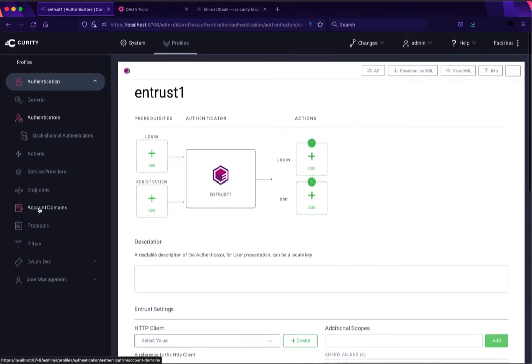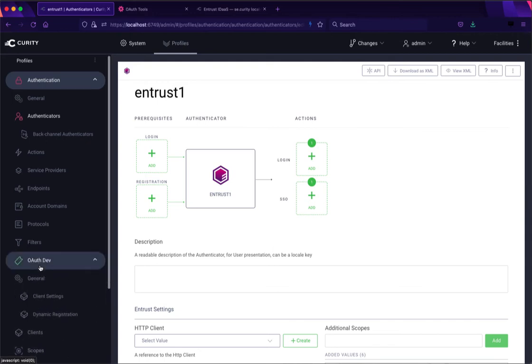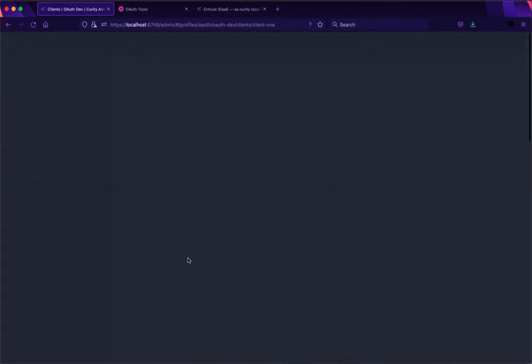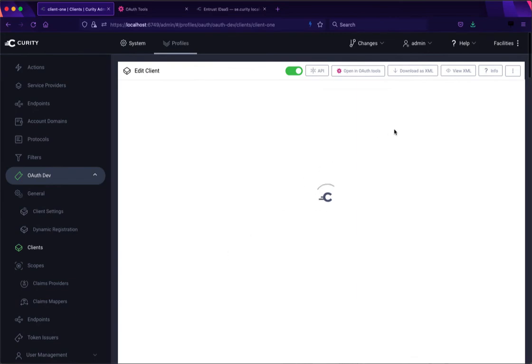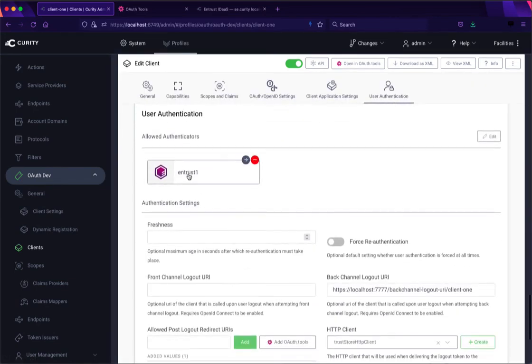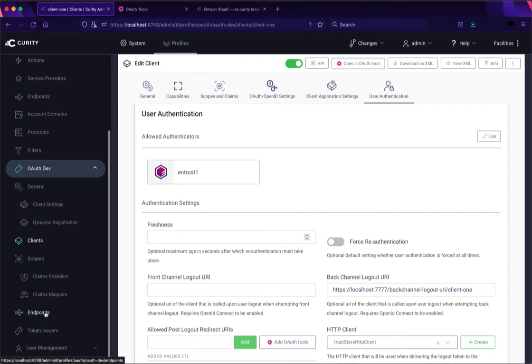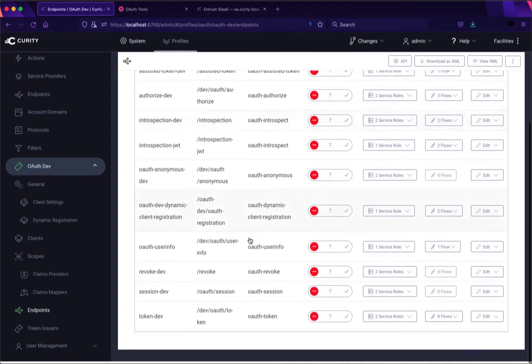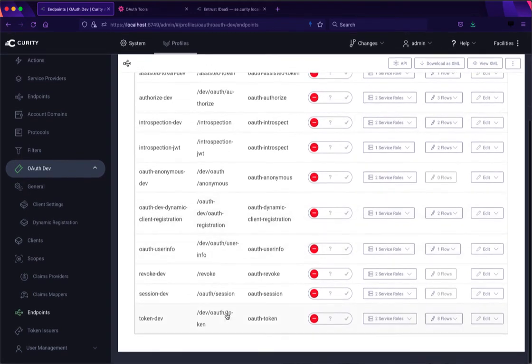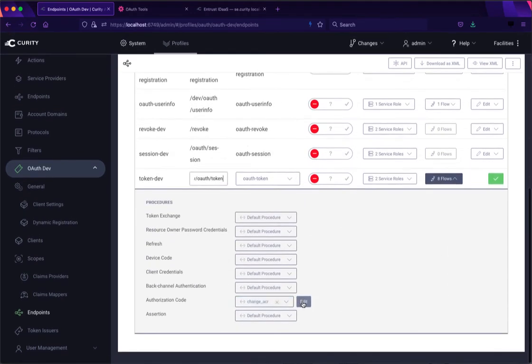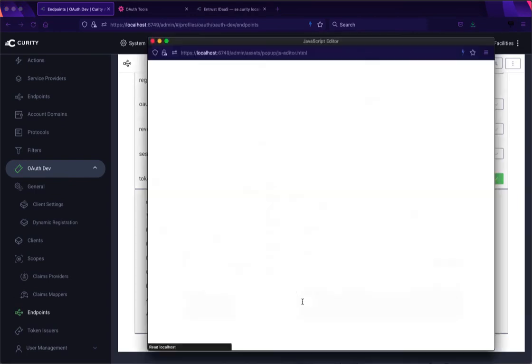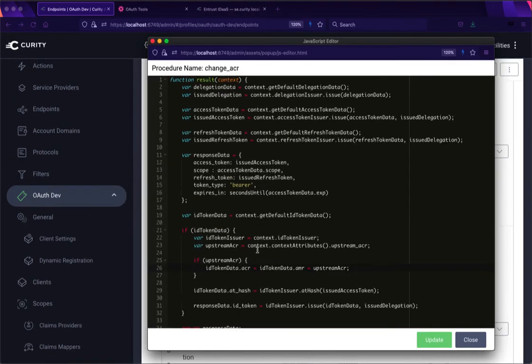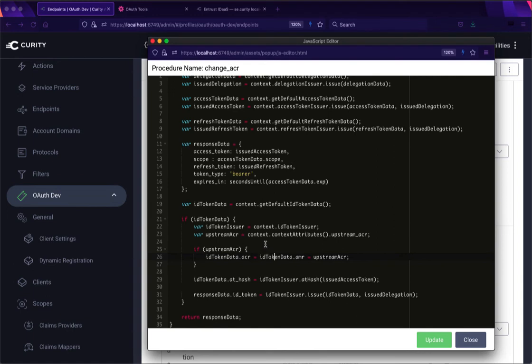The one thing I also did is in my OAuth client that can use this I have here restricted that client to only be able to log in with Entrust. So as a result there's no authentication selection going on in Curity, it just passes directly through. There's one more small detail I want to show you just because I want the actual authentication class context reference or ACR that's issued by Entrust to pass directly through. So what I've done is I have added a token issuance procedure where if in the context attributes I get an attribute called upstream ACR then I replace the ID token's ACR.